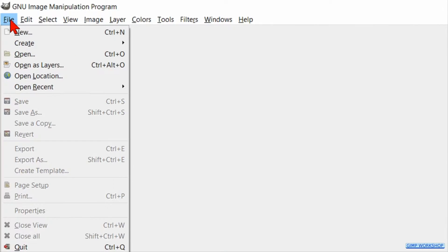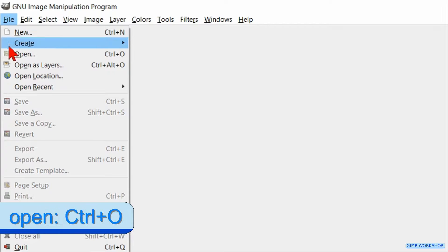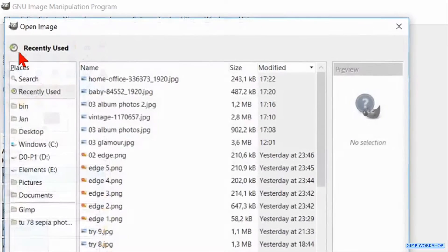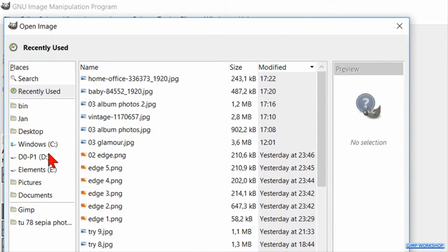Click on File, Open, search for the image that you want to use and open it.